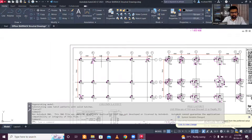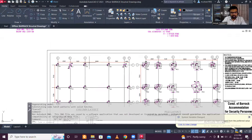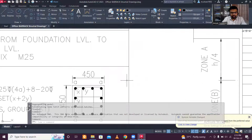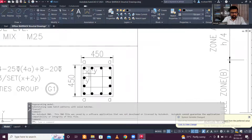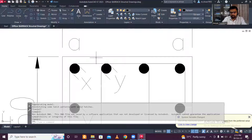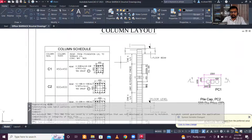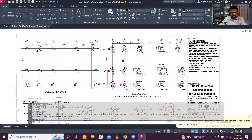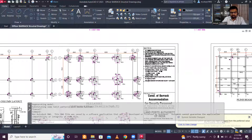Before moving to the drawings, let me explain what cover means. The cover is measured from the edge of the concrete to the outer face of the reinforcement bar. For columns it is 40mm, for beams it is 30mm, and for slabs it is 20mm.